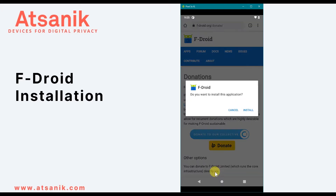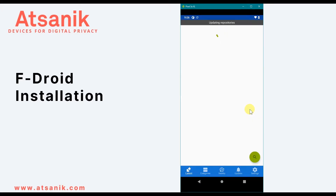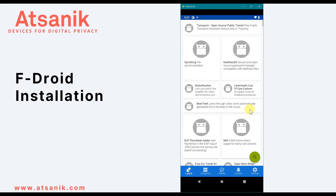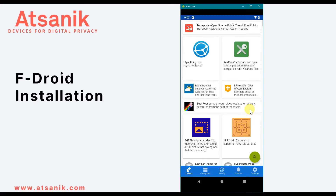When you open it, the home screen defaults to Latest and shows you the most recent updates and new apps within the entire FDroid library. At the bottom is a menu that also includes Categories, Nearby, Updates, and Settings.